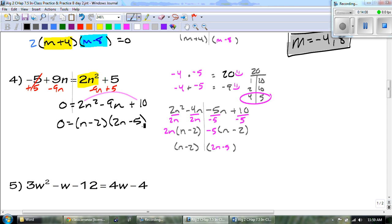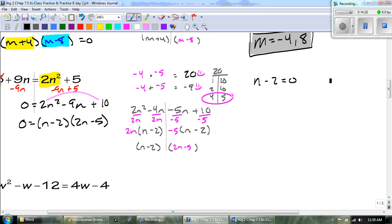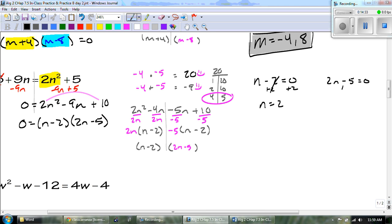The last thing we have to do is set everything with a variable equal to zero. So we have n minus 2 equaling zero, and 2n minus 5 equals zero. The first one: add 2 to both sides, and we get n equals 2. Our last one: add 5 to both sides and we get 2n equals 5. The n's not by itself yet, so we divide and keep it as a fraction — n equals 5 over 2.